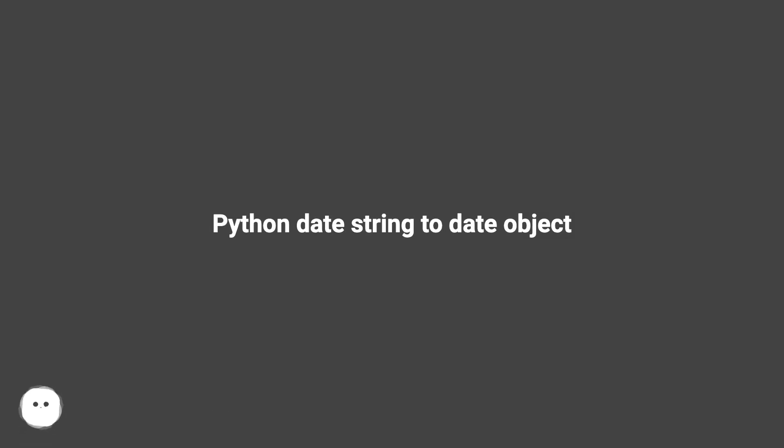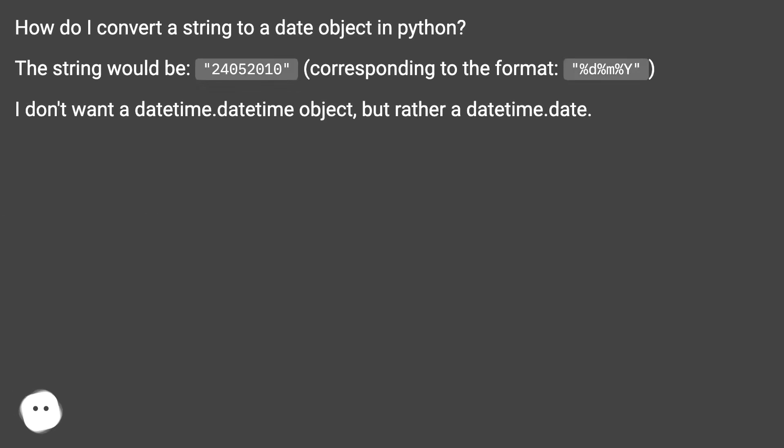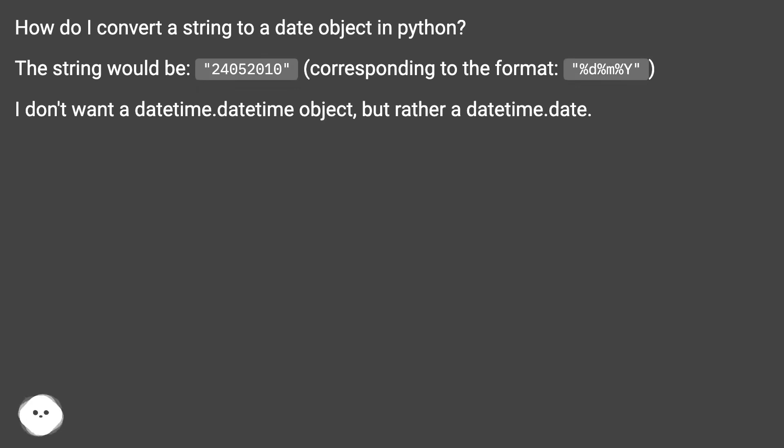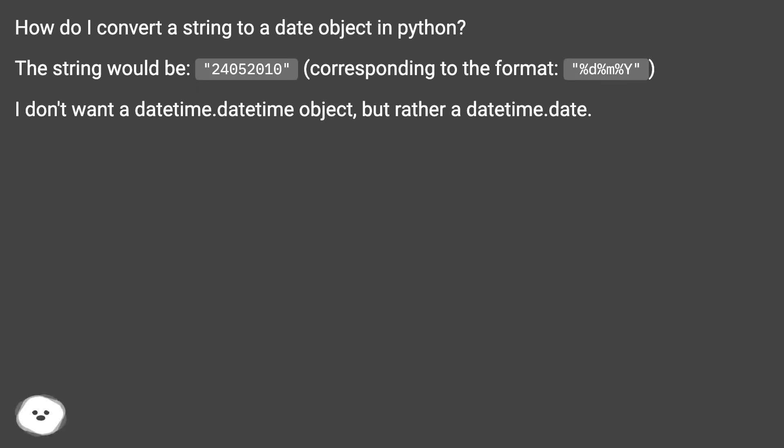Python date string to date object. How do I convert a string to a date object in Python? The string would be '24052010' corresponding to the format %d%m%y. I don't want a datetime.datetime object, but rather a datetime.date.